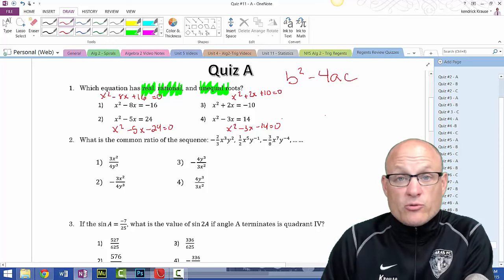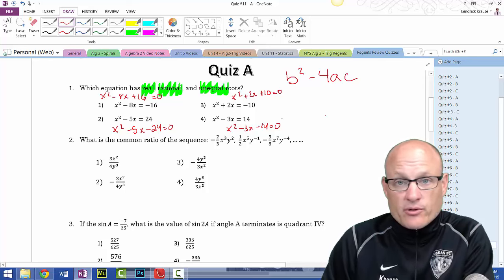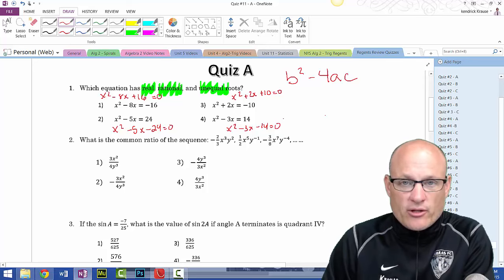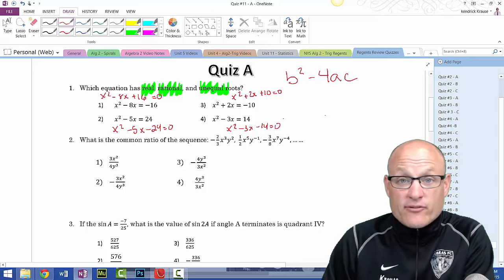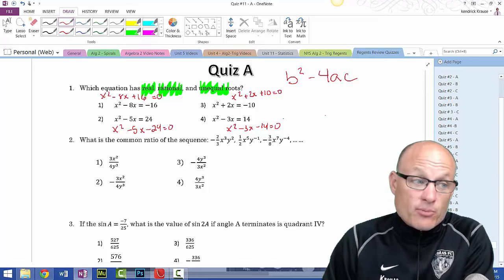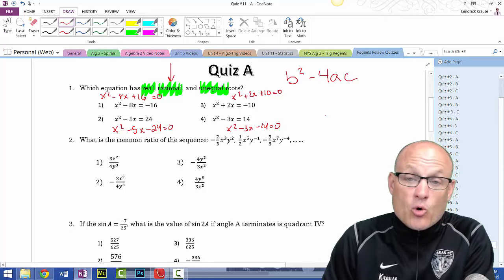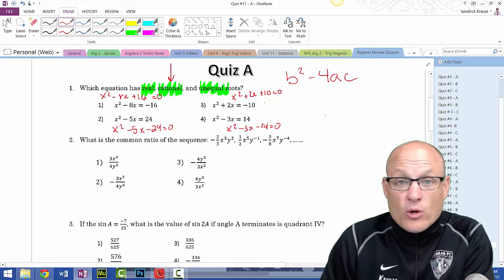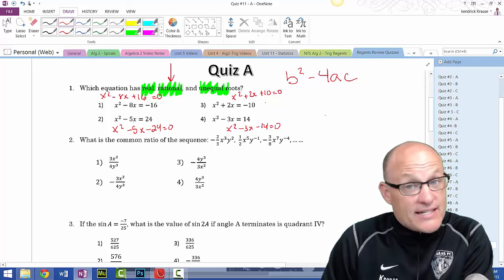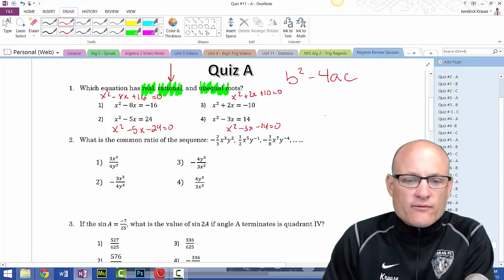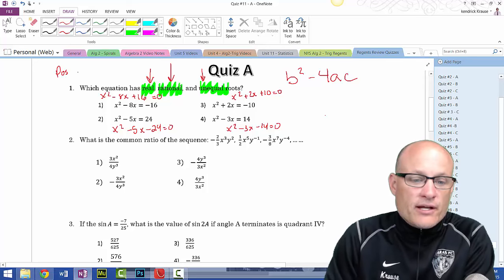You can end up with a negative number, which would be imaginary — that's not what we're looking for. You can end up with zero, which means the roots are equal to each other. You can end up with a positive perfect square, which gives rational roots, or a positive non-perfect square like 27, which gives irrational roots. We're looking for real, rational, and unequal — so a positive discriminant that is a perfect square, not zero.